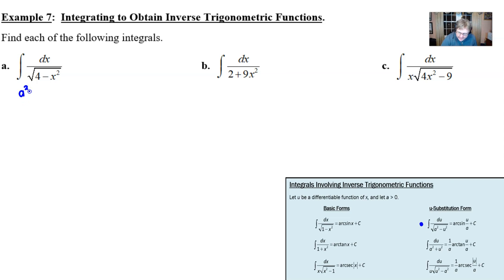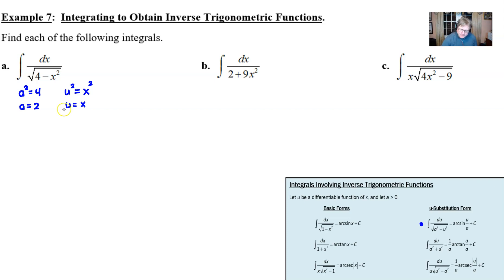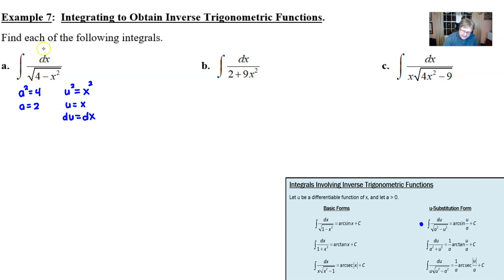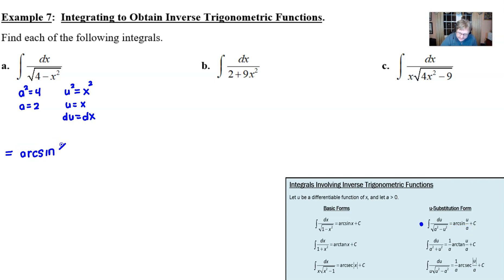We can say that a squared is four and u squared is x squared to get the ball rolling. The principal square roots of both sides would be two and x. If the derivative of u is equal to the derivative of x — and it certainly is, since the derivative of x is one — we swing the dx over just like a u-substitution, so this would be a du. We've already identified what a and u are. The answer is arc sine of u over a, where u is x and a is 2. Don't forget your plus C.